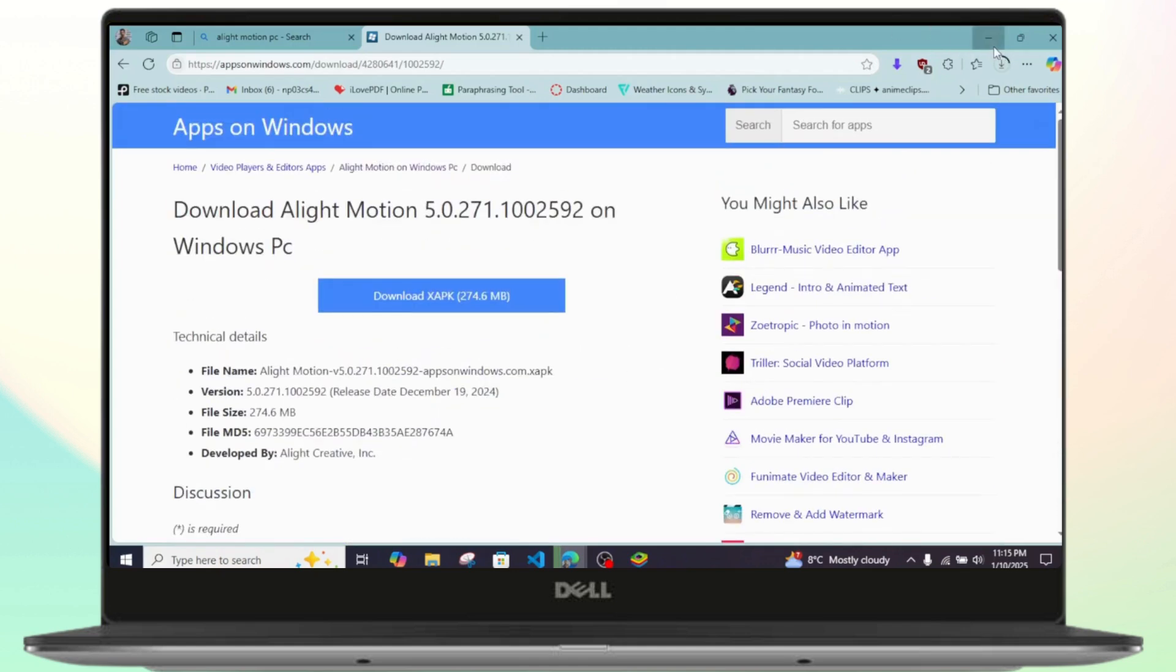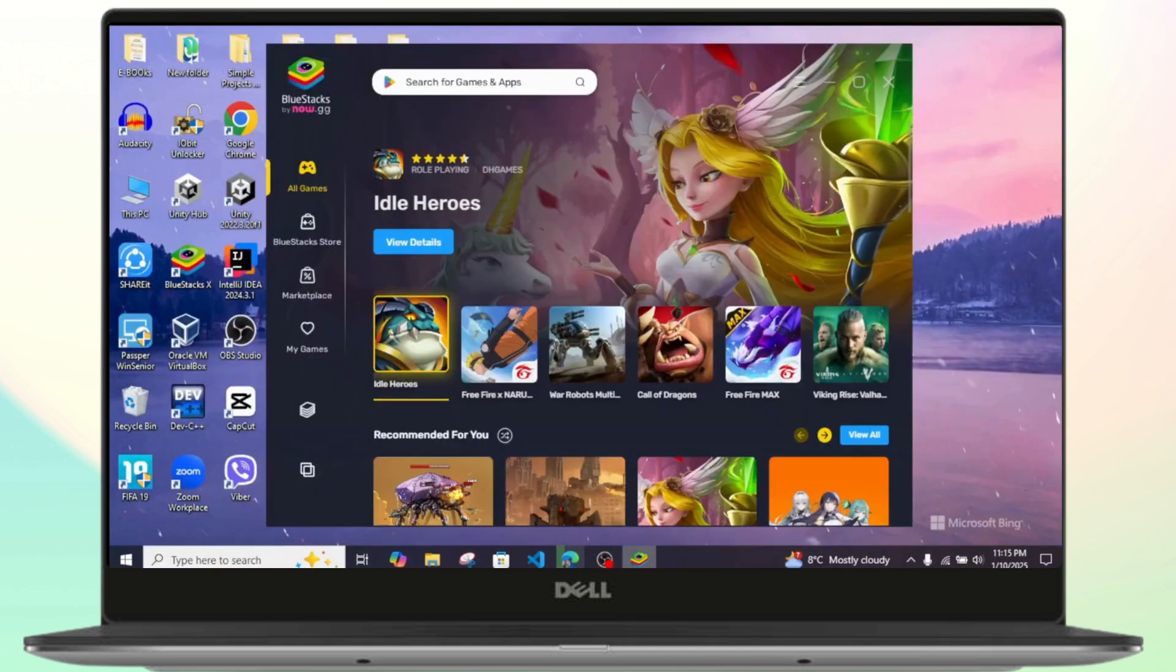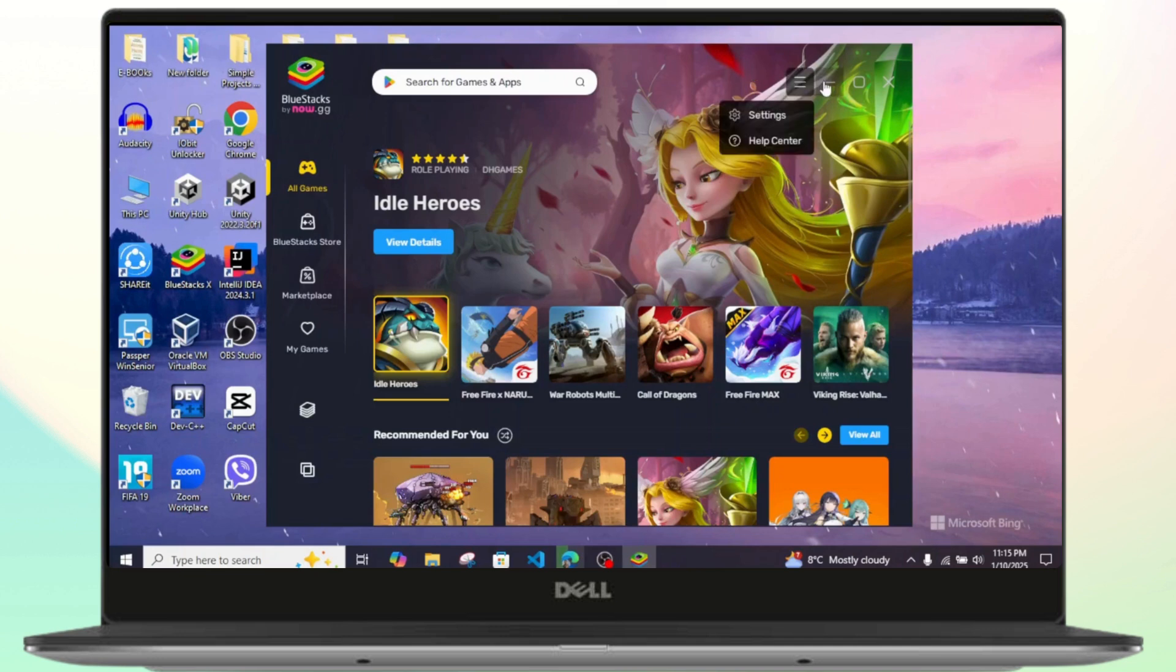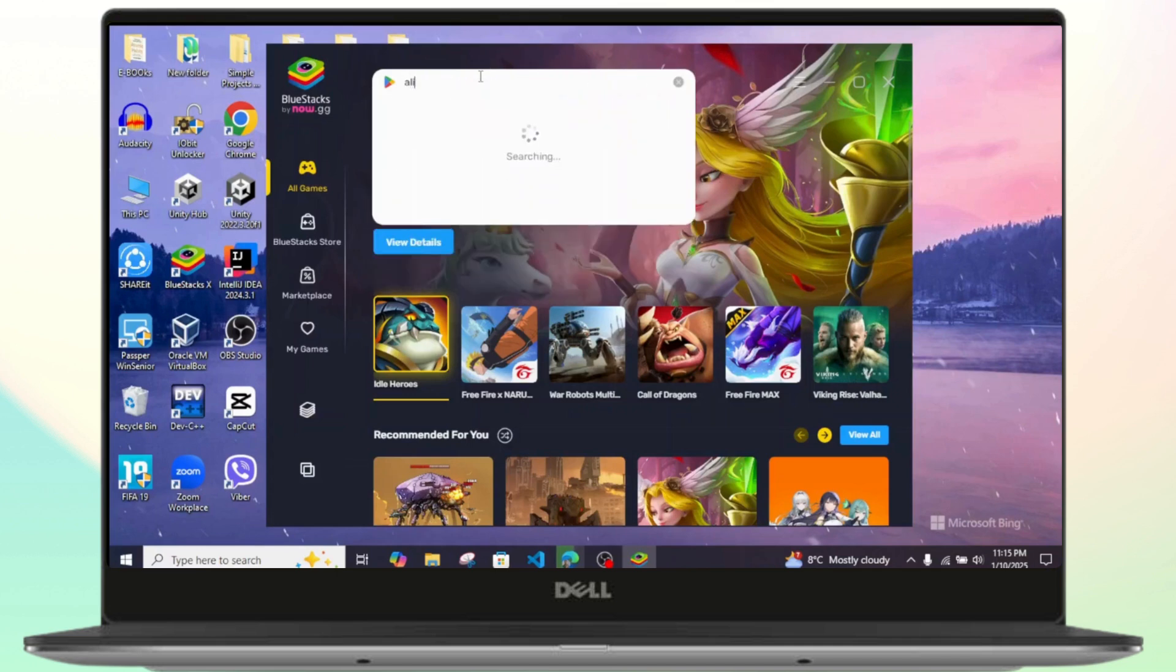To use it from BlueStacks, what you need to do is simply open your browser and download BlueStacks if you haven't already. Once you're inside BlueStacks, simply search for